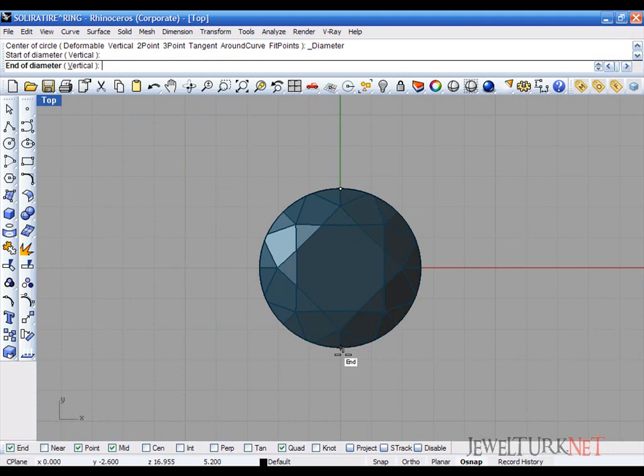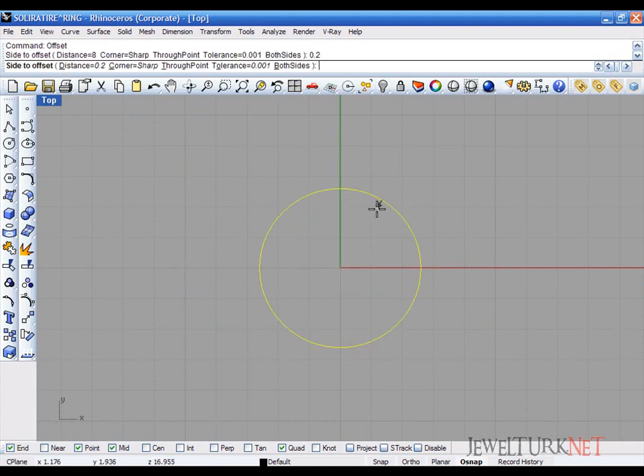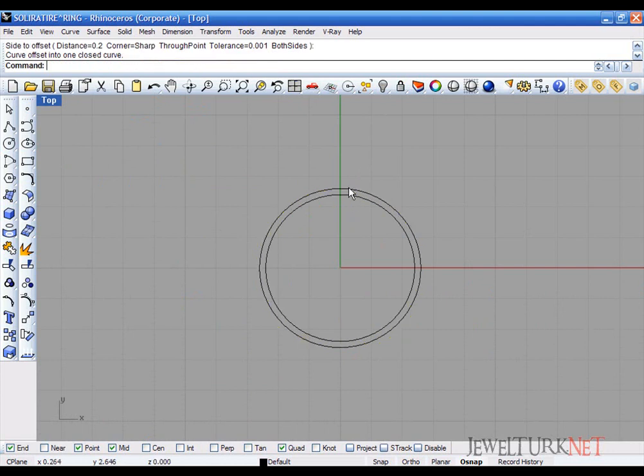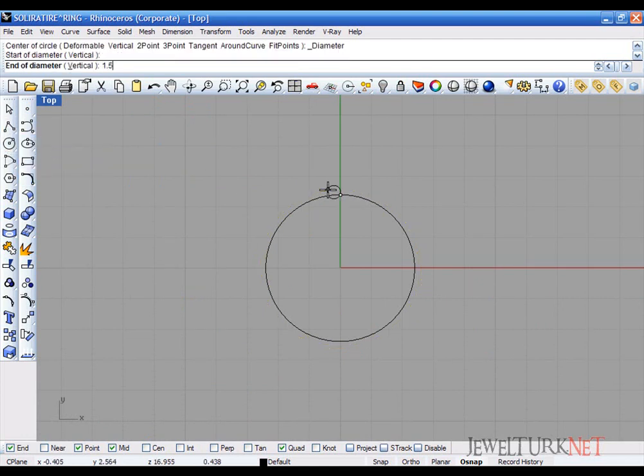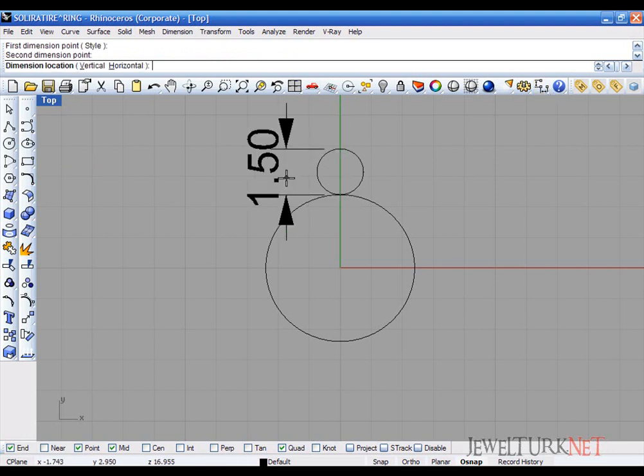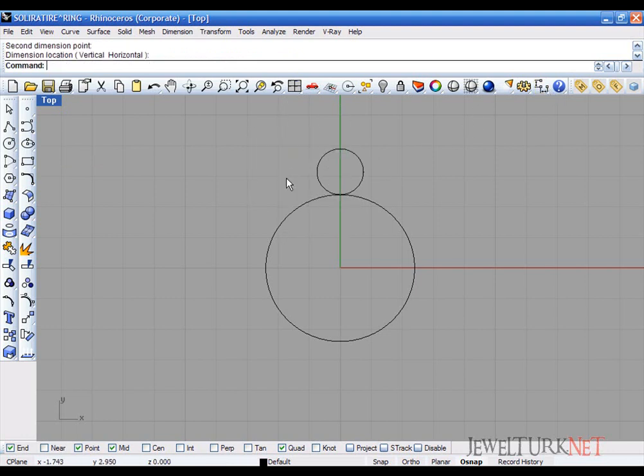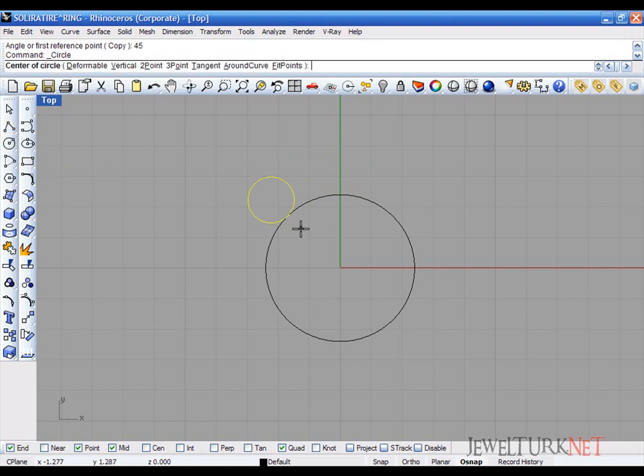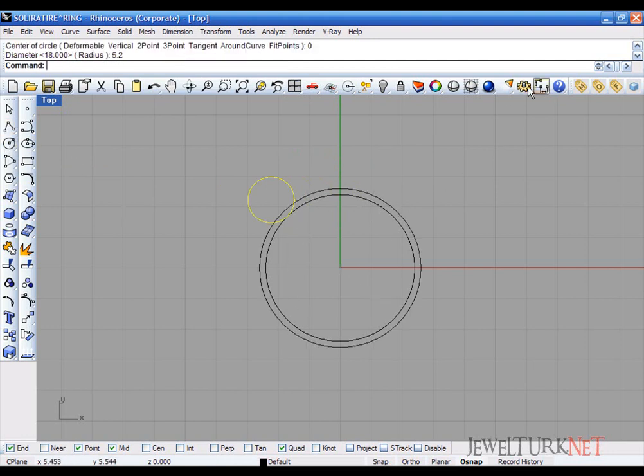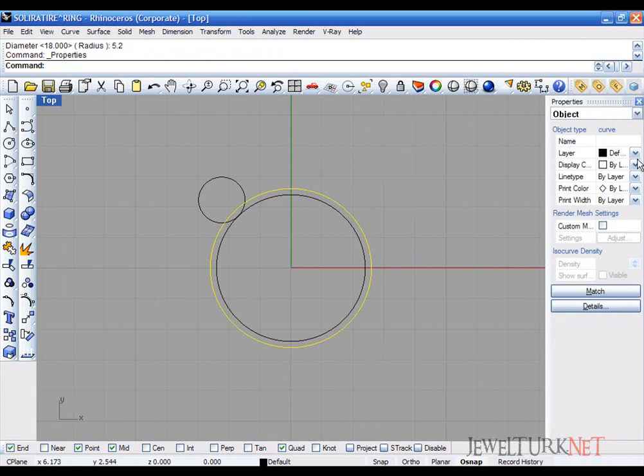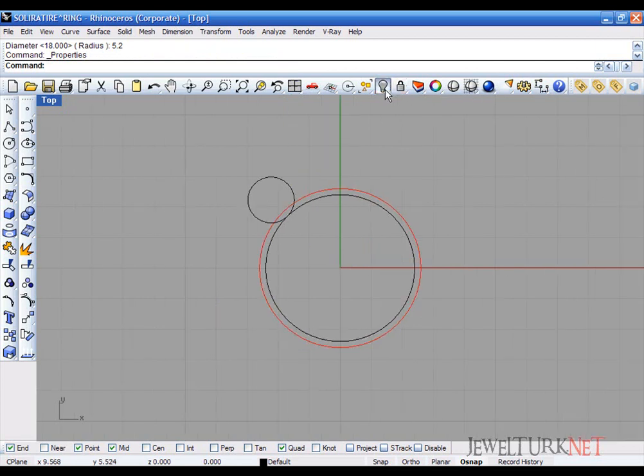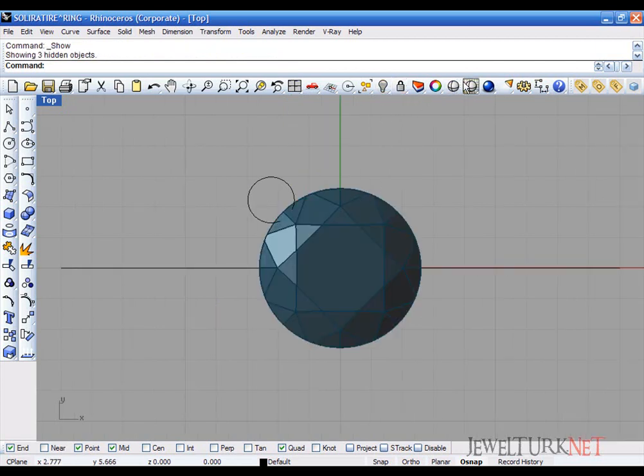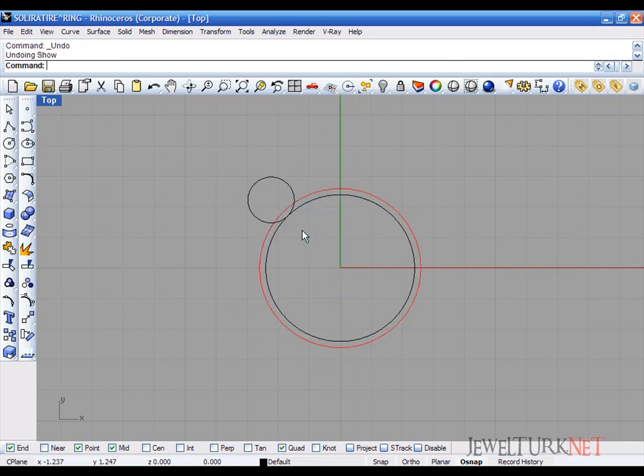I take the circle. Now the prongs will start approximately 1.2 millimeters in the diamond diameter. I take a 1.5 millimeter circle here and then rotate it for 45 degrees. The red circle is my diamond diameter.